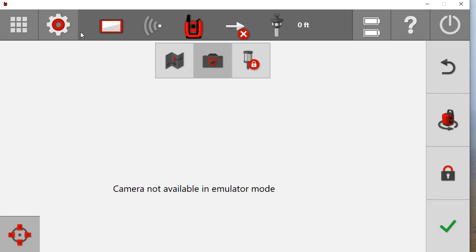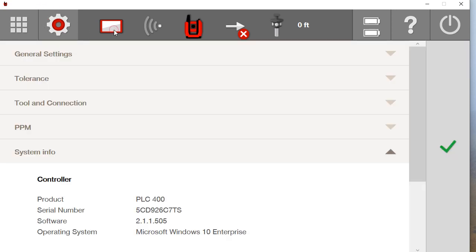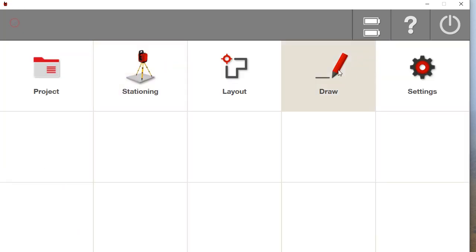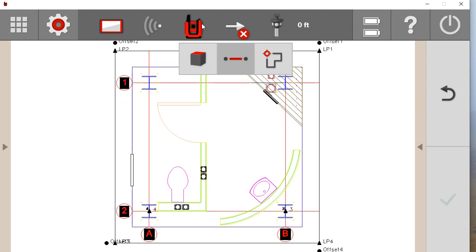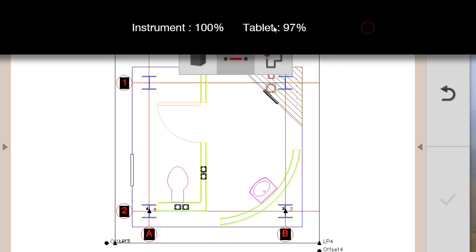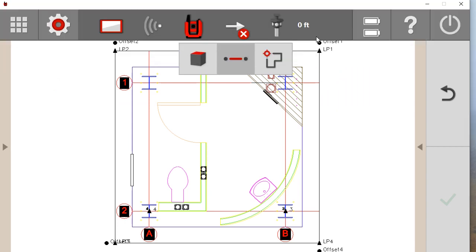Also up top you have your settings gear you can always access, your home screen which you can always access. This goes to your system info. And then you also have over here your battery status for your instrument and your tablet. And then over here your help if you ever want to access help, and then obviously turn the unit on and off.